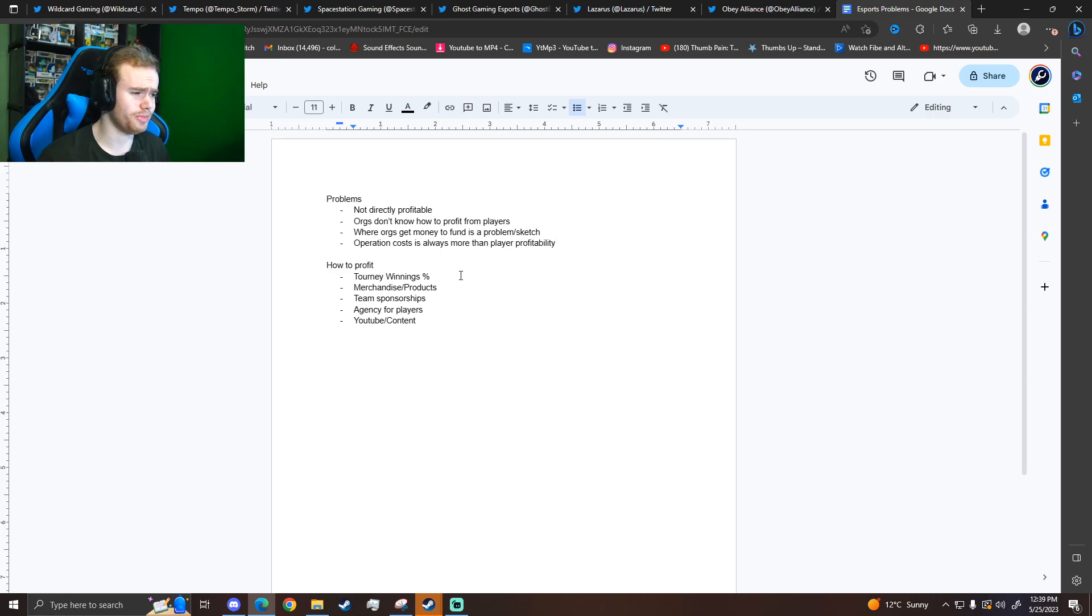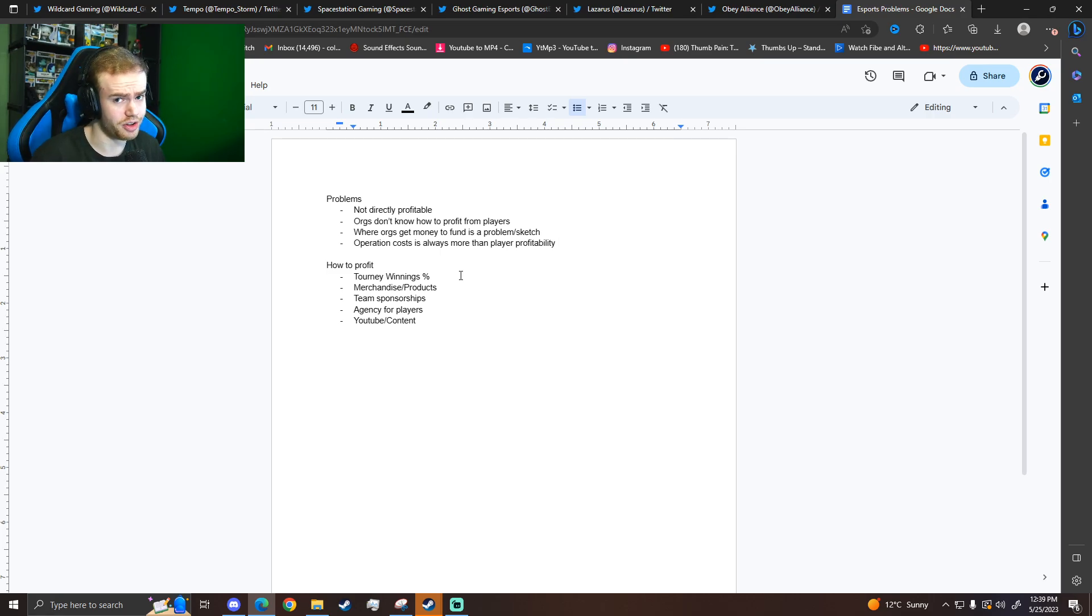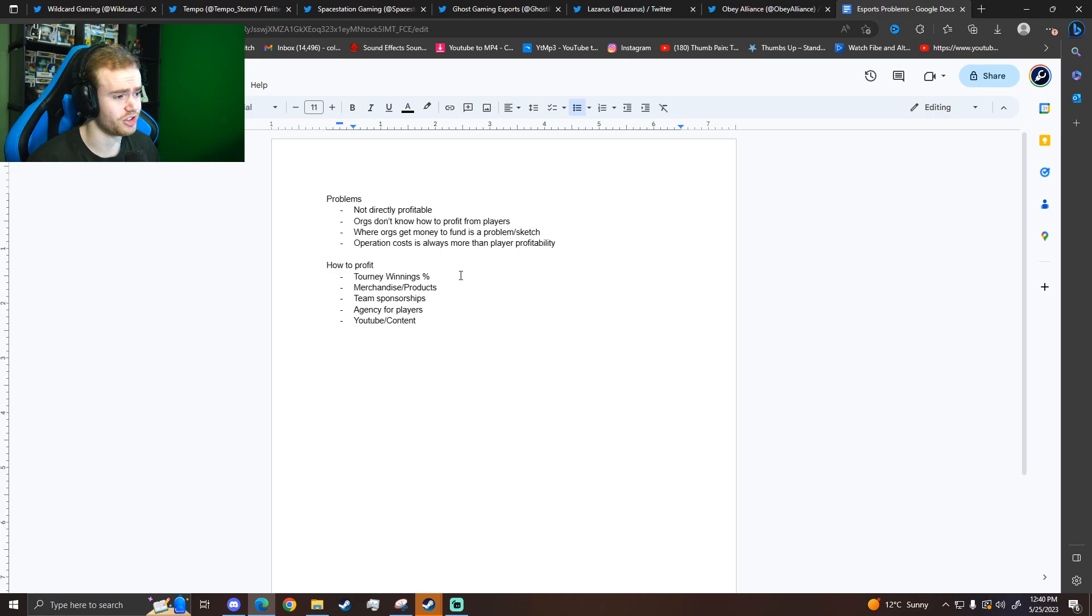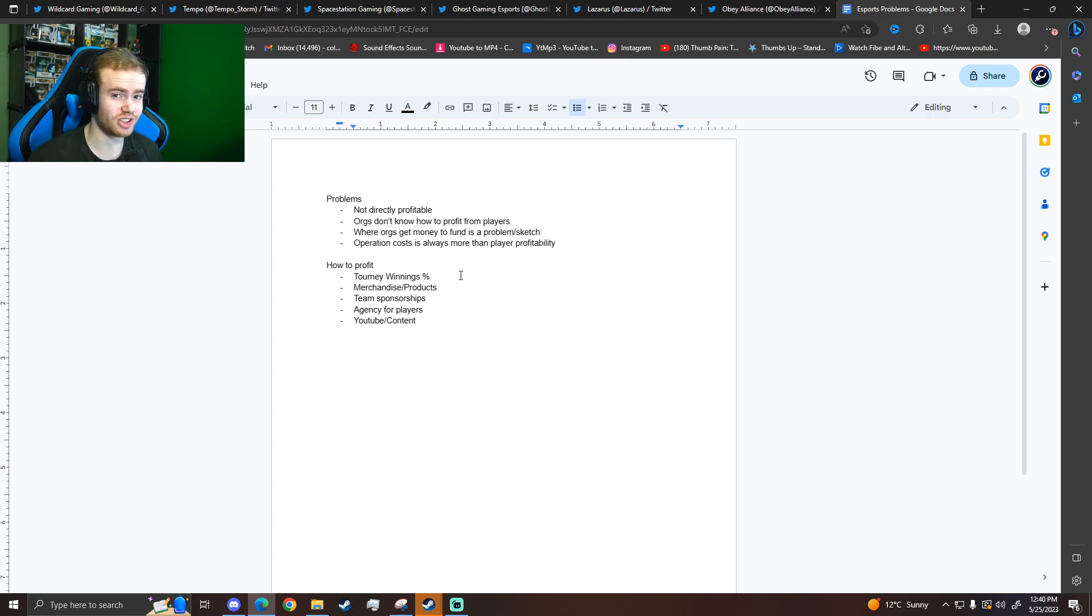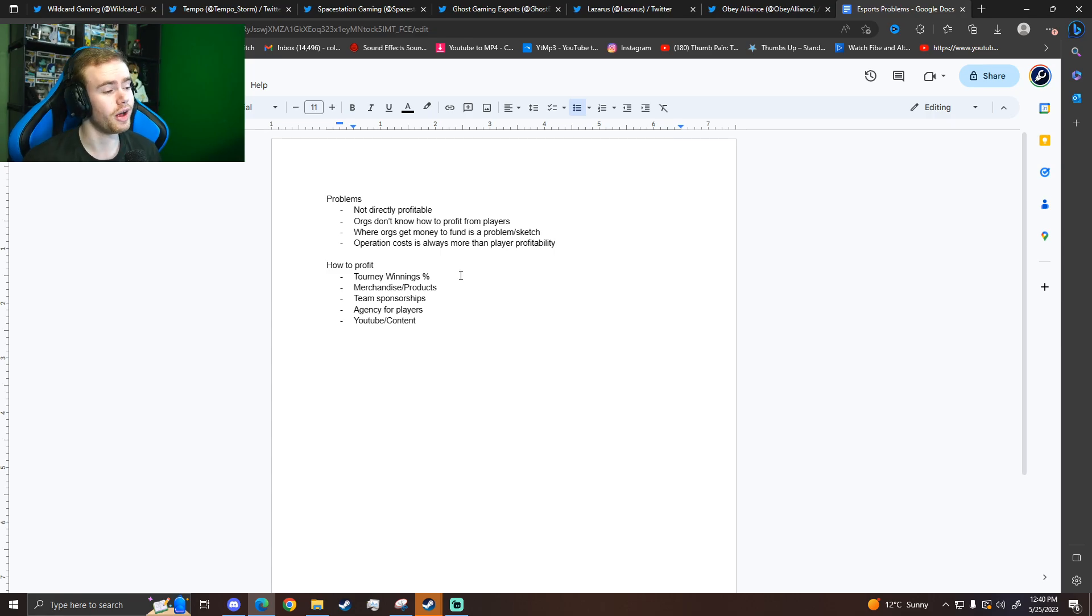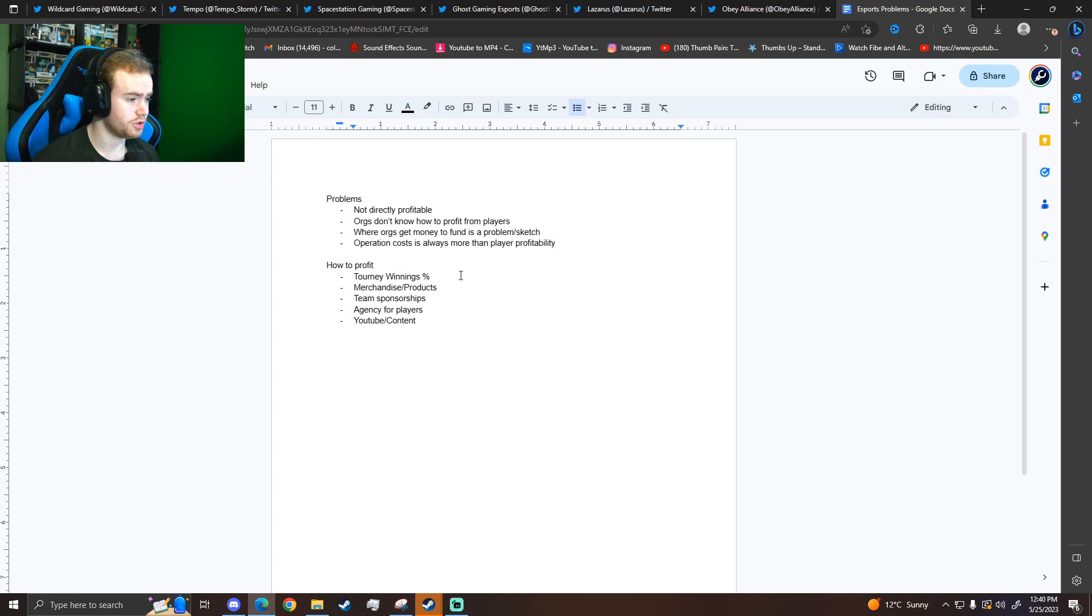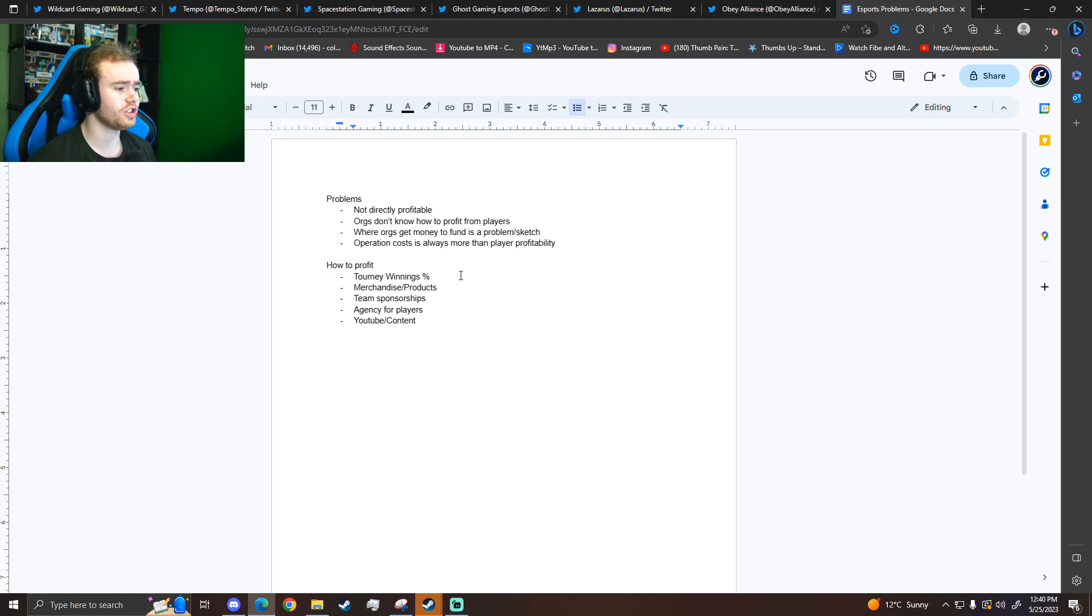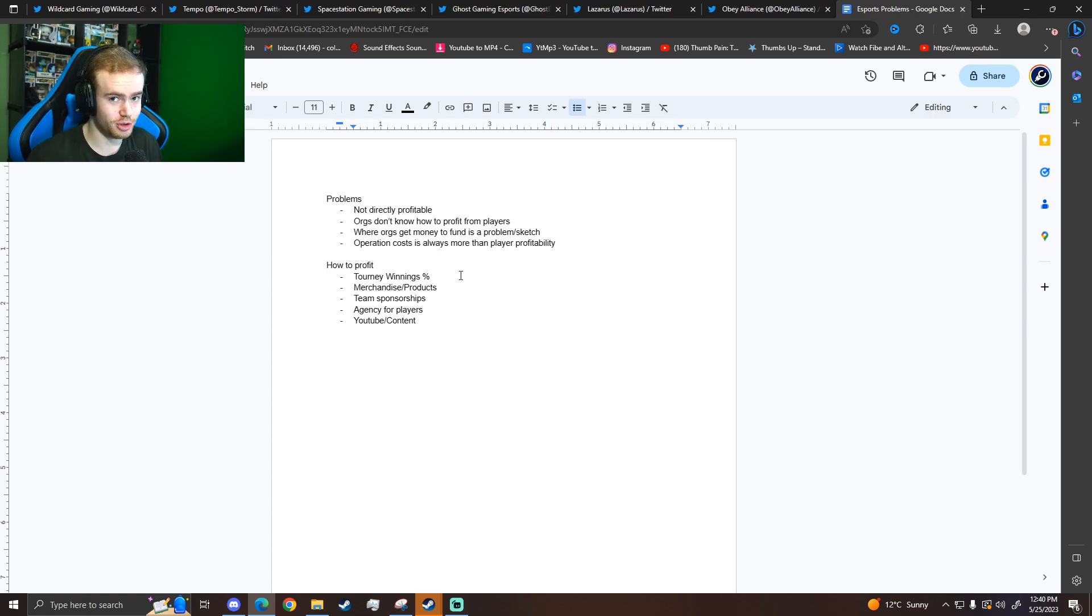The number one problem is that it's not directly profitable. Orgs don't know how to profit off players. You'll see esports orgs come and go all the time throughout the years if you've been around esports in general. It is not profitable. It theoretically can be, but no org has really done it at a large scale, maybe on a small scale. So I'm actually going to talk about how to profit on a small scale because a lot of orgs genuinely don't know and don't have the skills to do it.